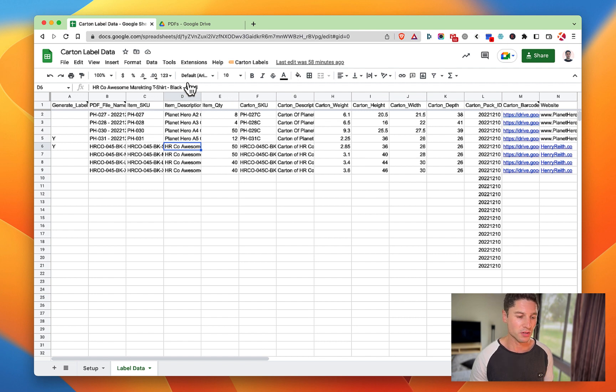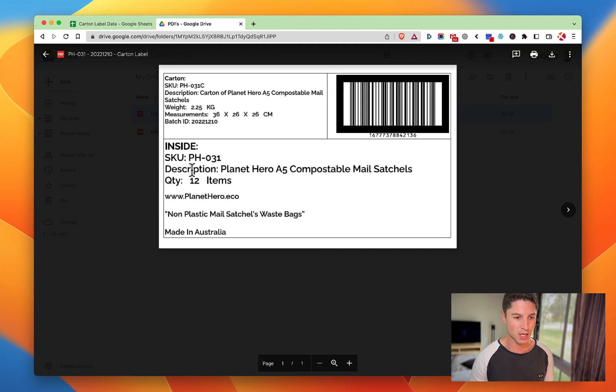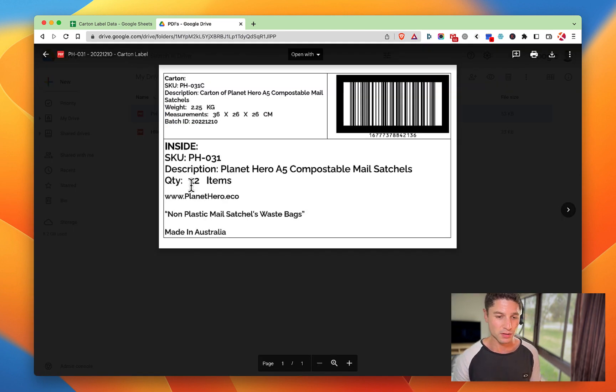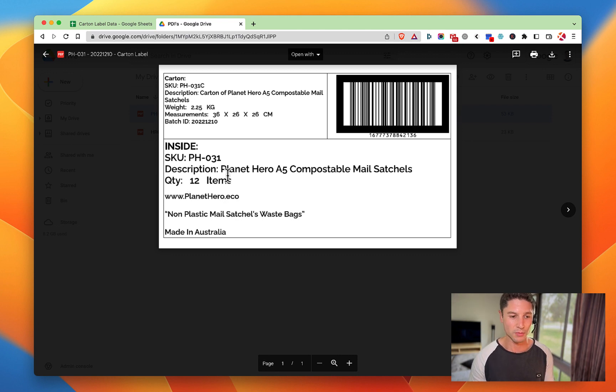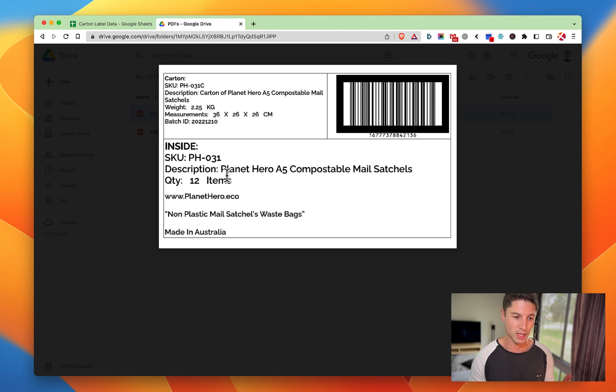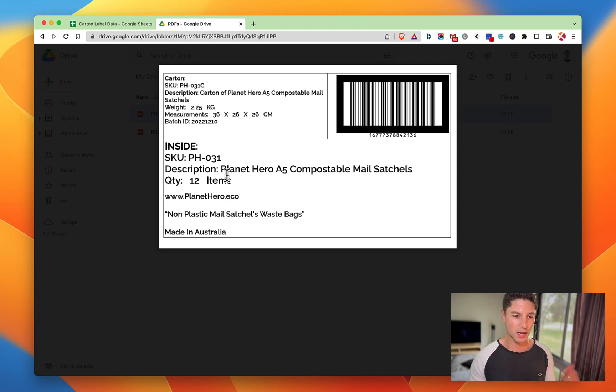When you create a PDF or a carton label, it gets exported from this sheet as a PDF. That's all the production and warehousing team needs - this label they're going to print and stick on the carton and it's ready to go.